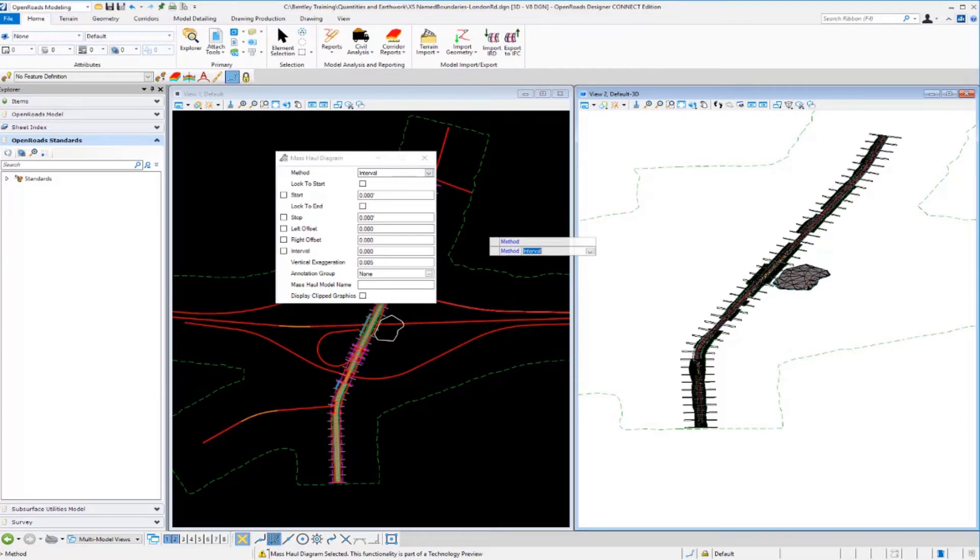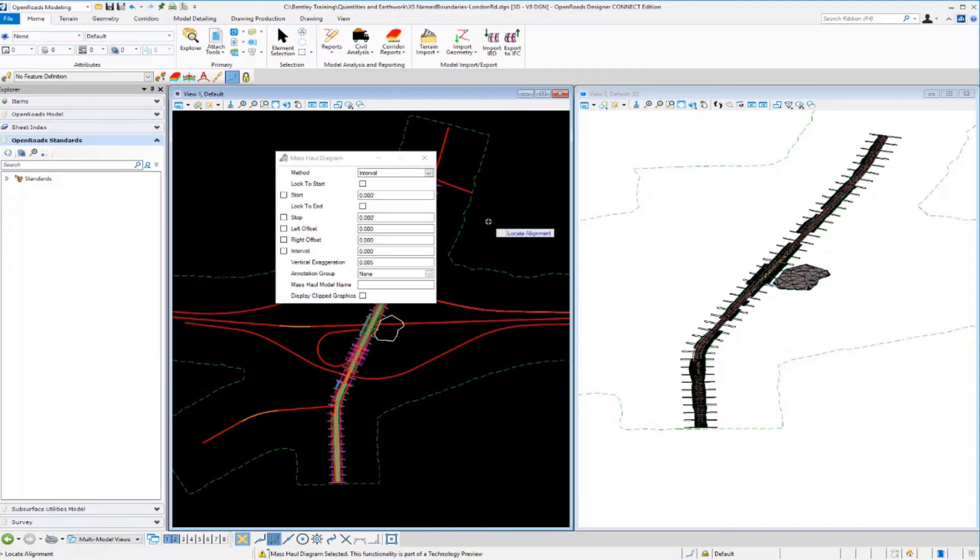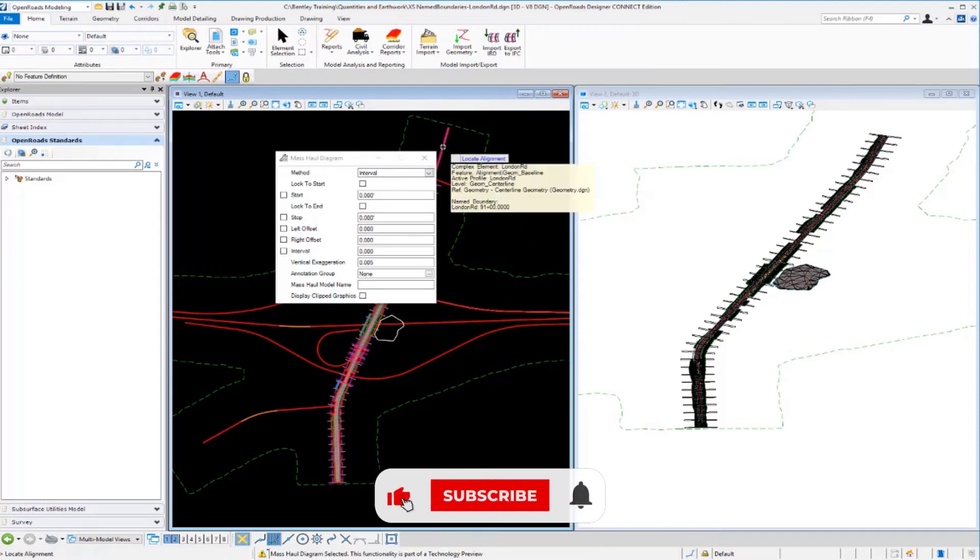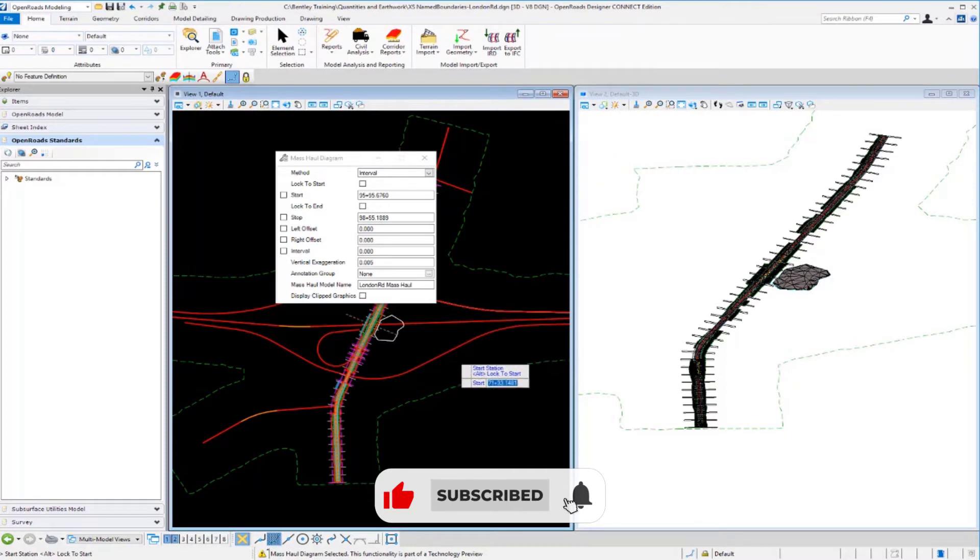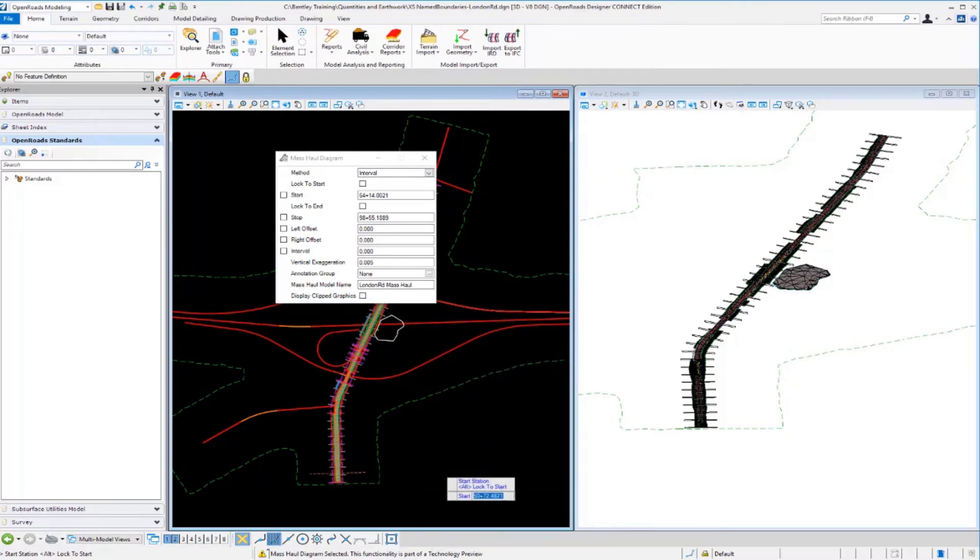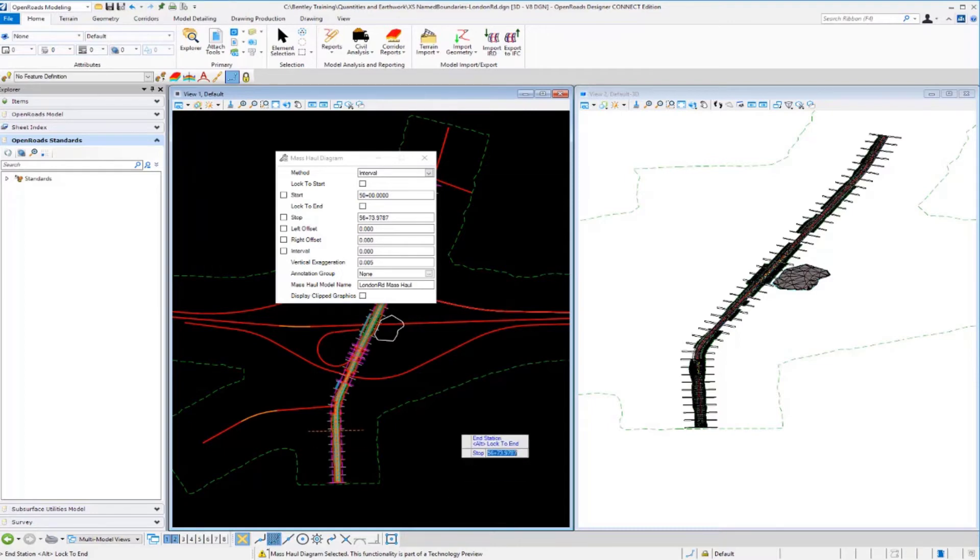I'm going to select interval and go through the prompts. I'm going to locate my alignment, so we'll select the London Road alignment in the plan view. For my start station I'm going to lock into the start at 50 plus zero zero. And for my stop station I'm going to key in 91 plus zero zero to lock into the end station.